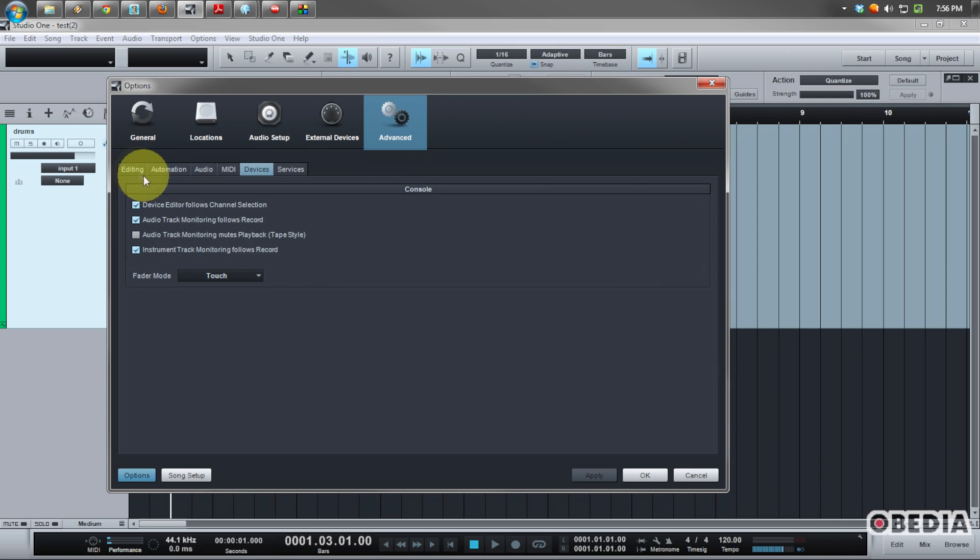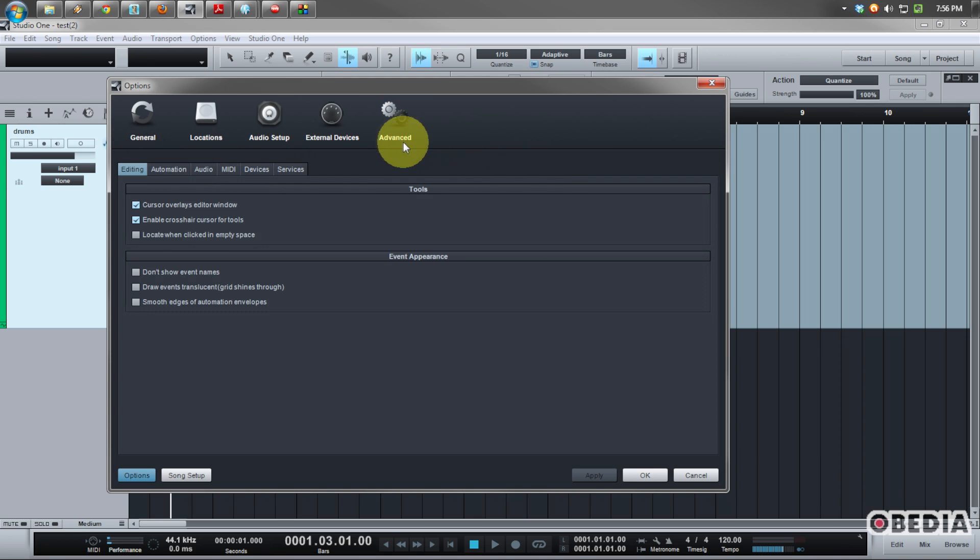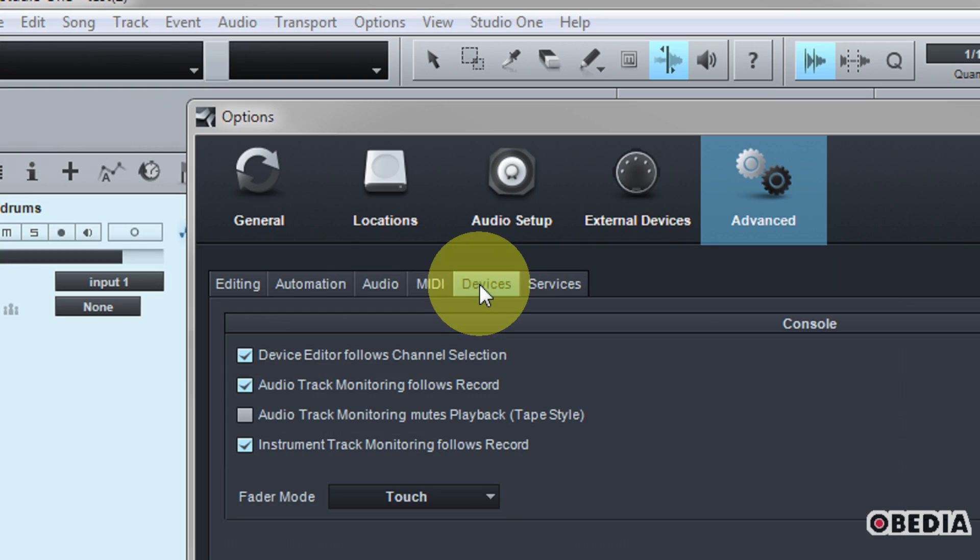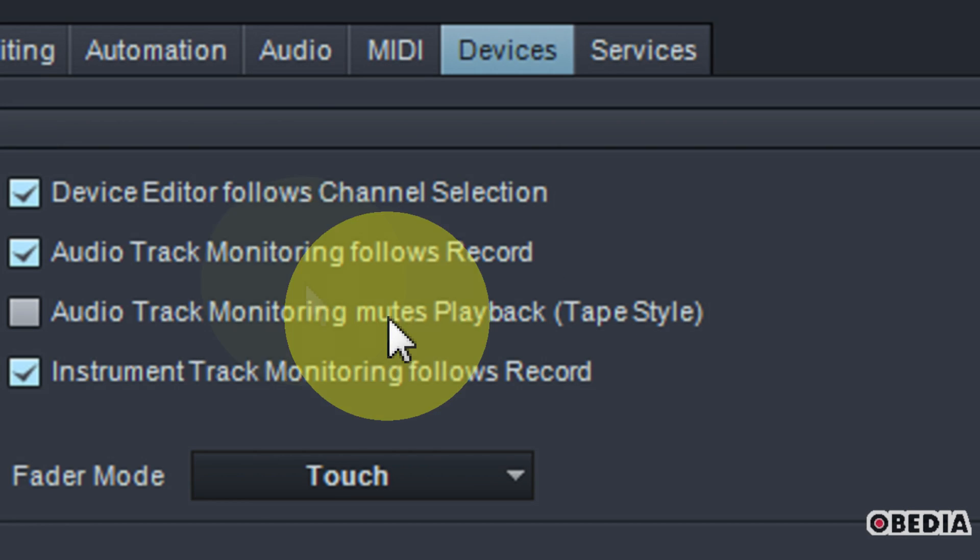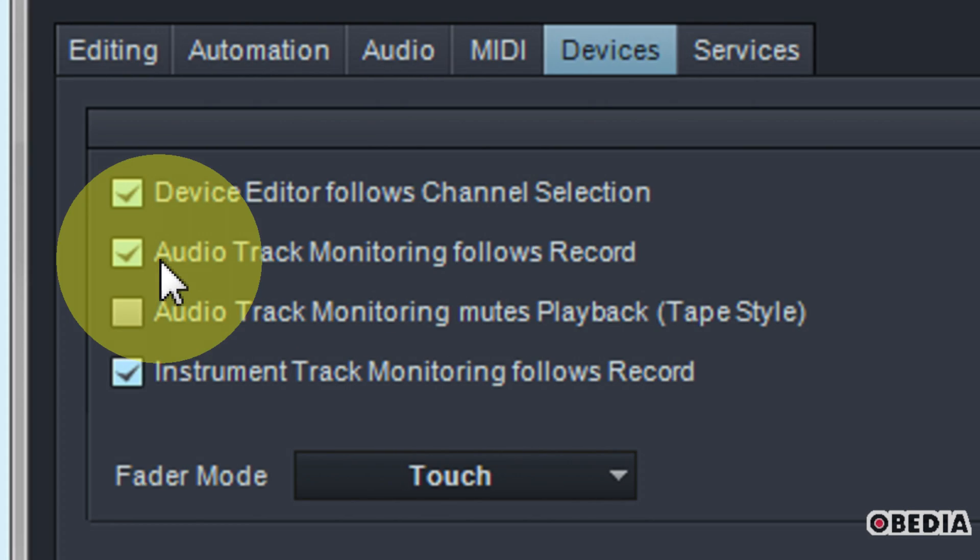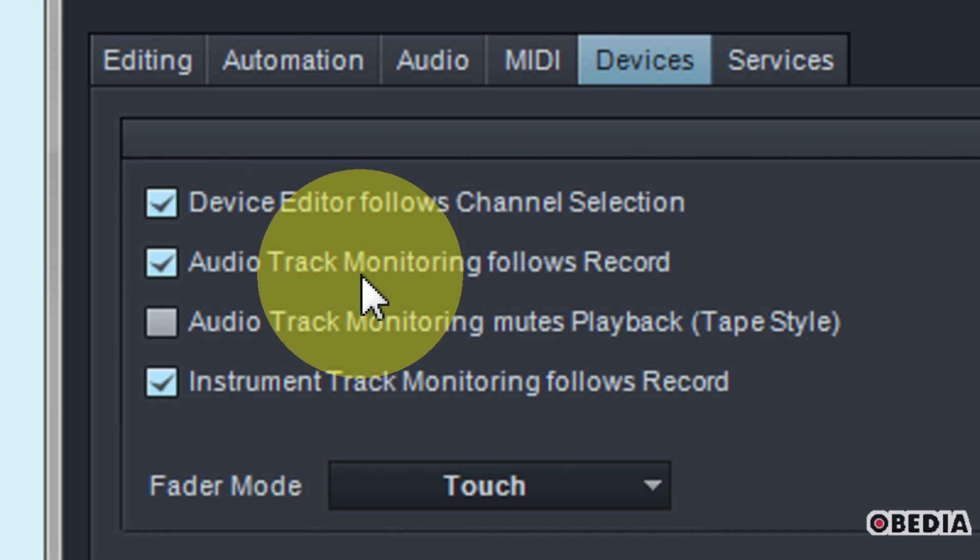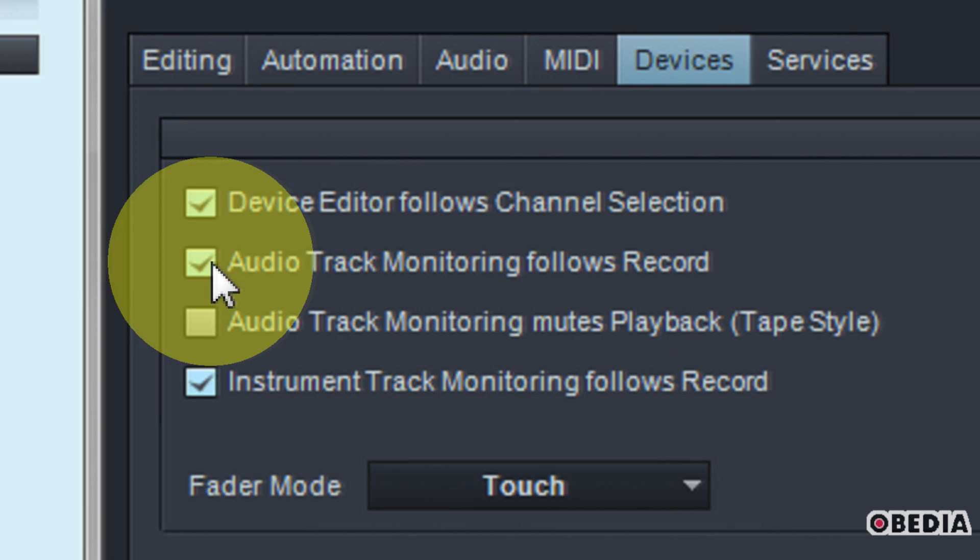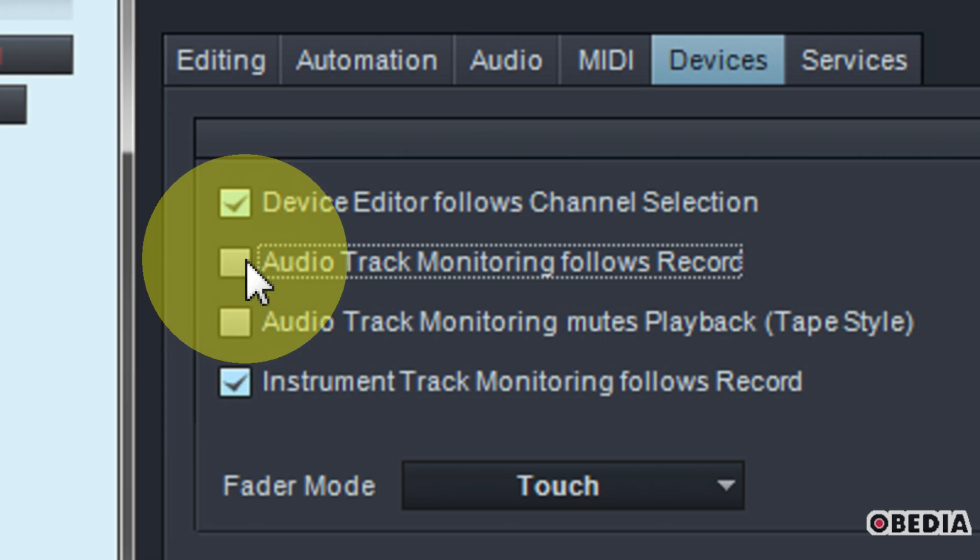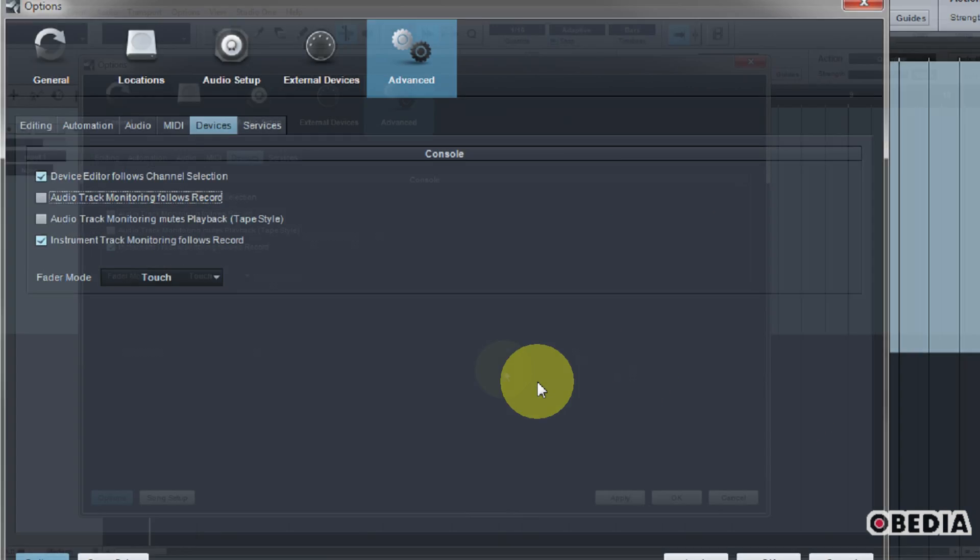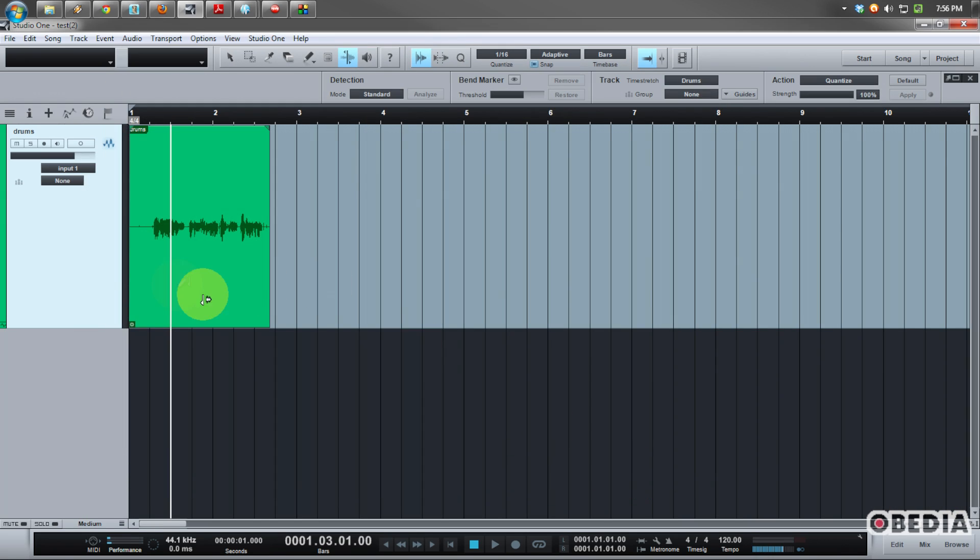Now I'm going to be presented with the options for Studio One. There's going to be a number of different things that you can take control over right here. But what you specifically want to do is click on the Advanced tab, and then you want to click onto the Devices tab. You're going to notice an option right here that says 'Audio track monitoring follows record' and there's a checkmark next to it by default.